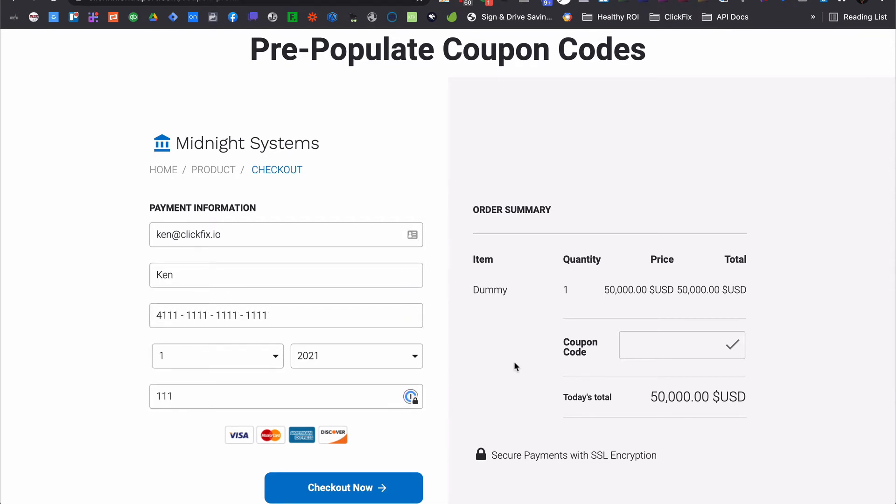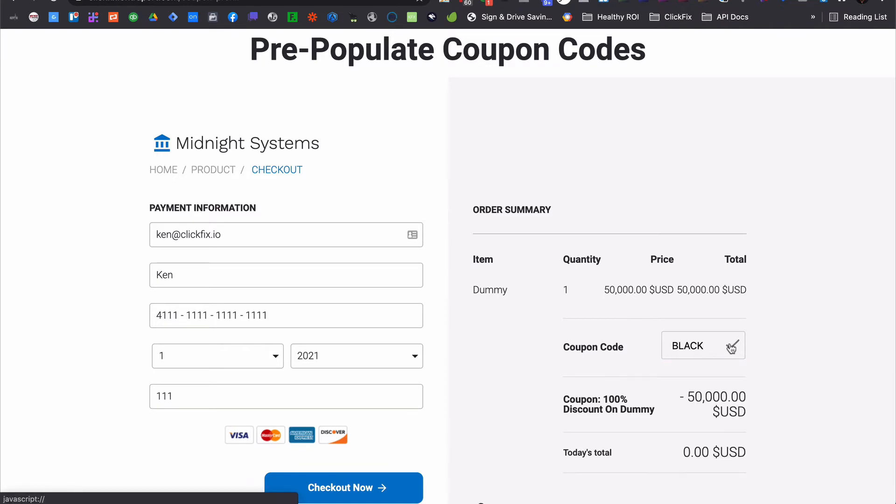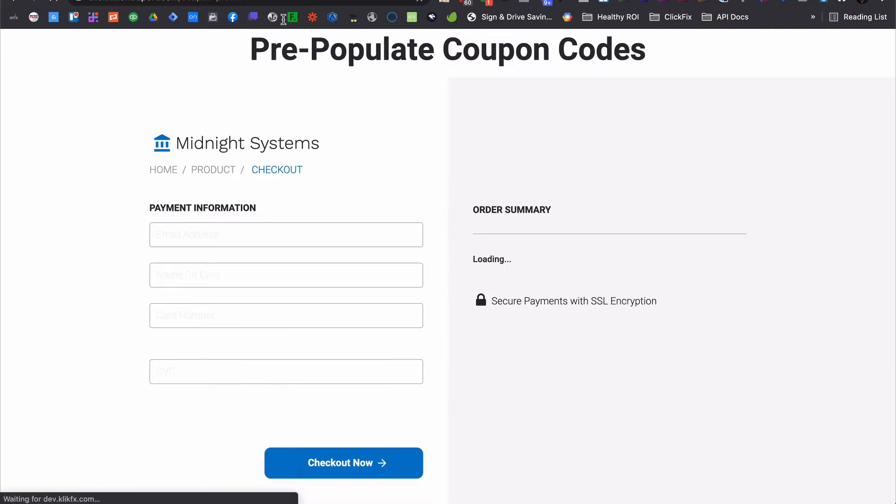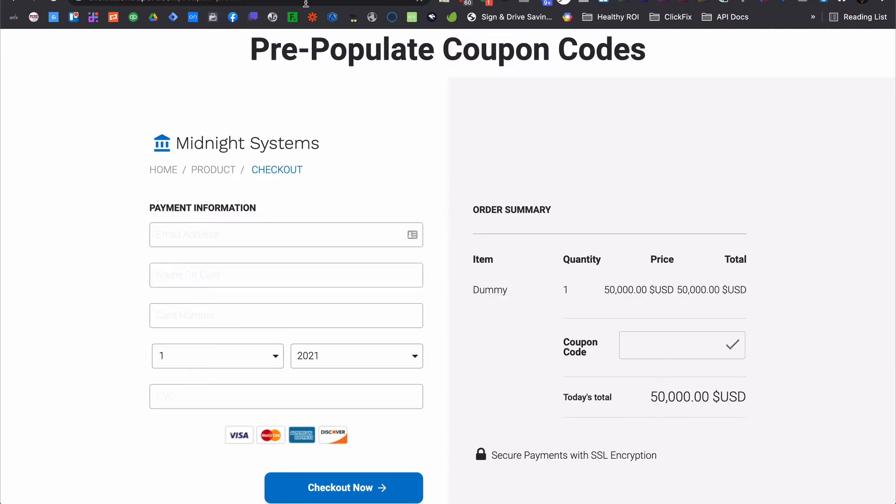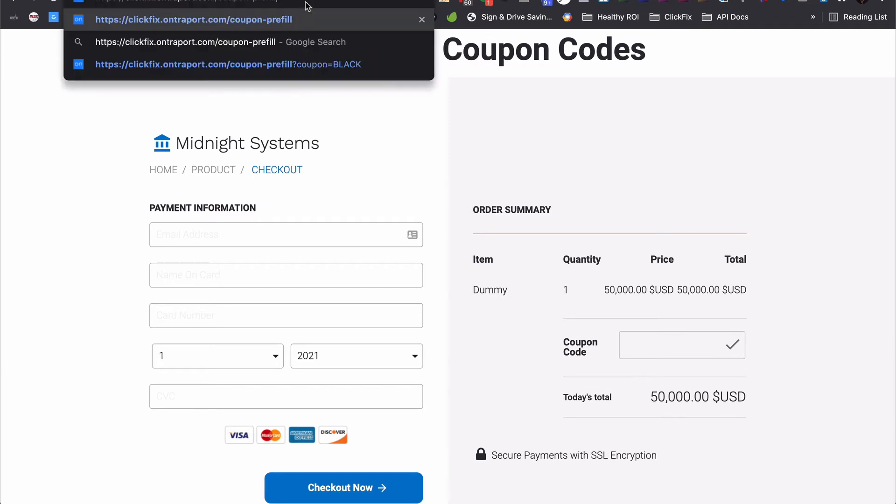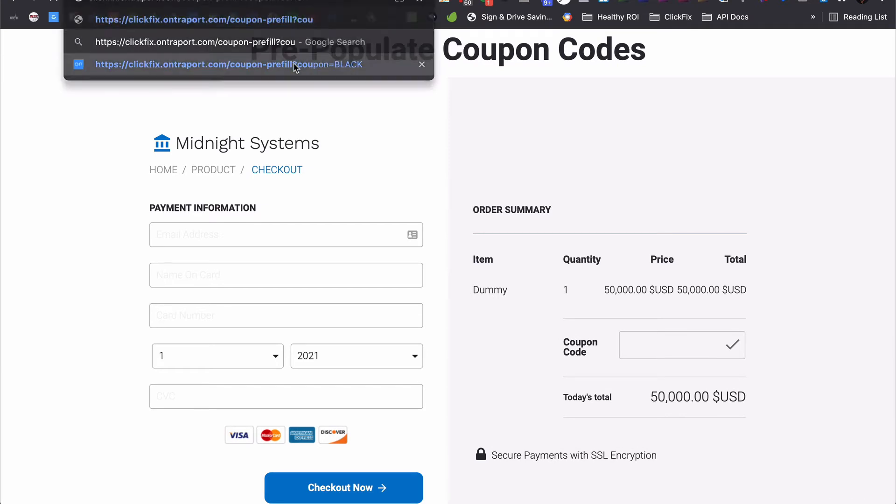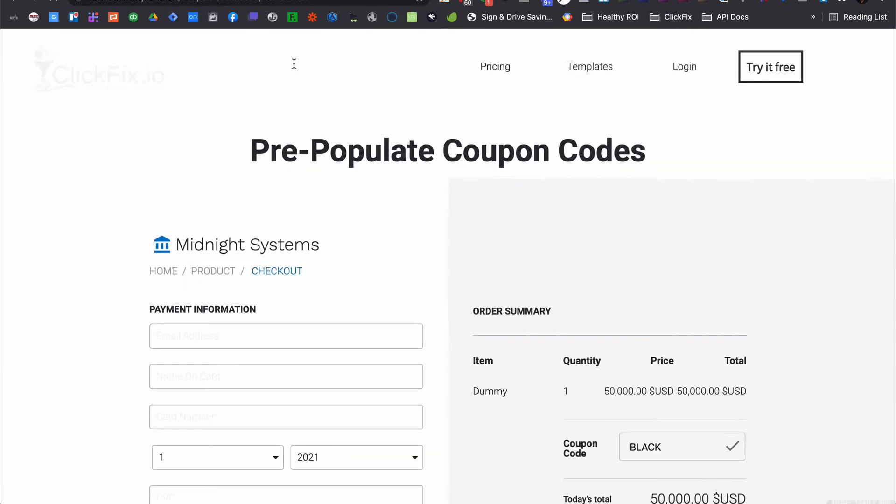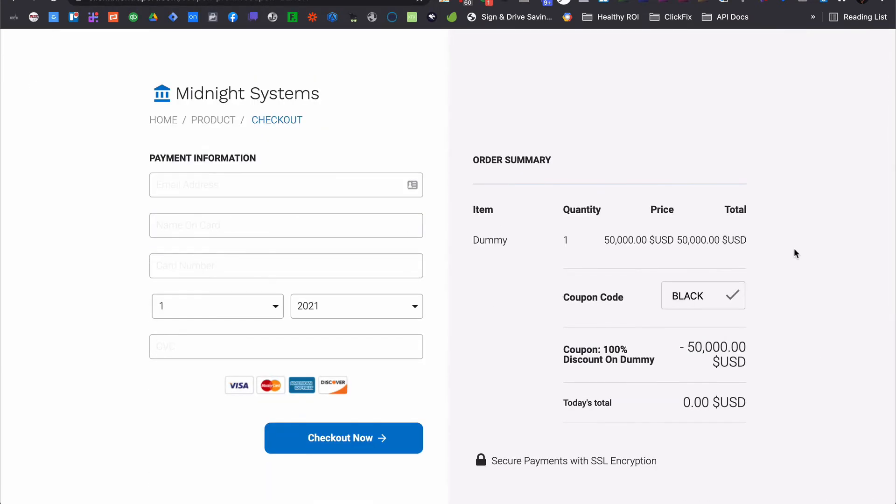I can't tell you how many support tickets our clients used to have from people complaining that the coupon didn't work. Maybe they didn't type it in exactly as it was shown in the email or on the previous page. Perhaps it was because they were looking for an apply button rather than the checkmark. Who knows?